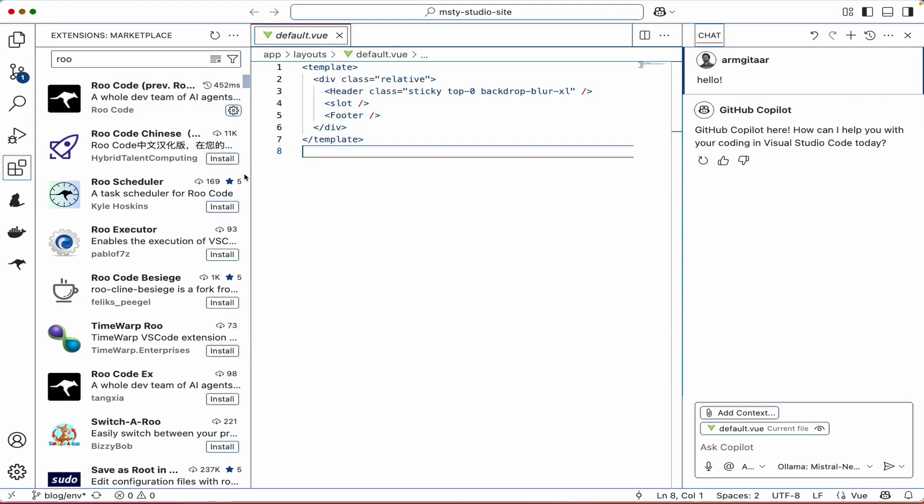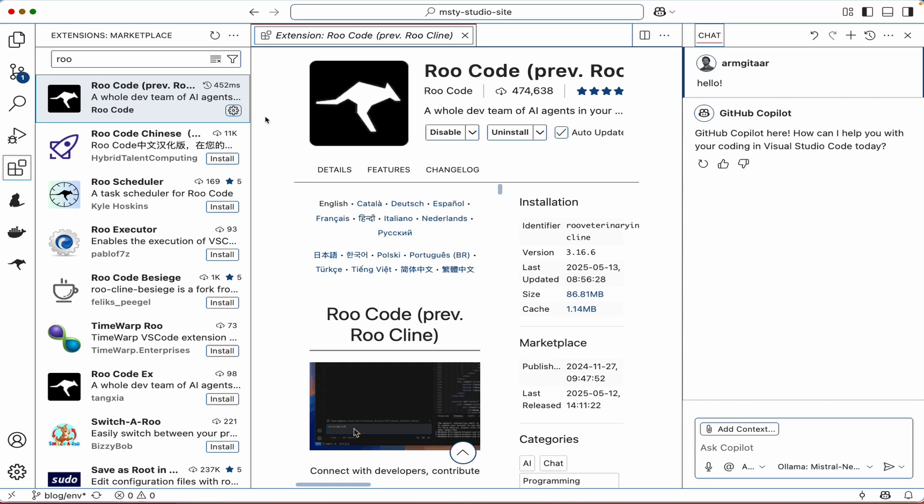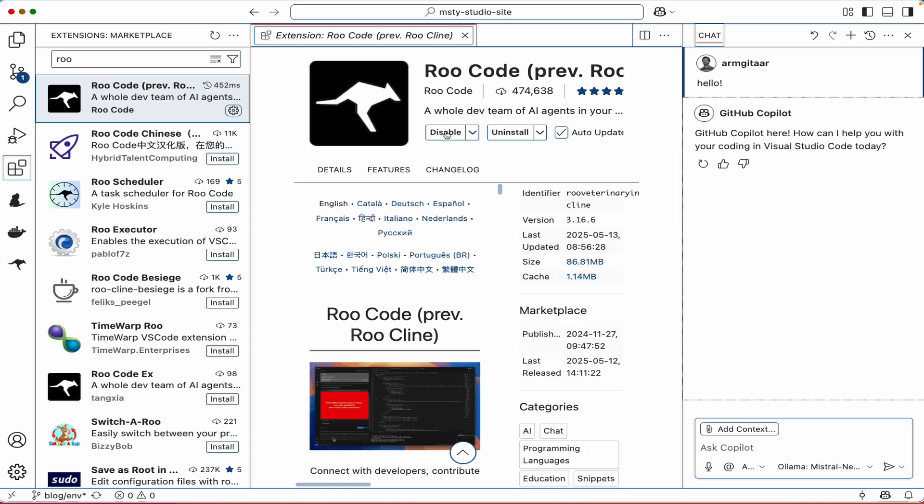To install the Roo Code extension, click on the extensions tab, type in Roo Code and then it'll come up and then install it. After it's installed, you'll see it show up on the left bar here, a little kangaroo icon.